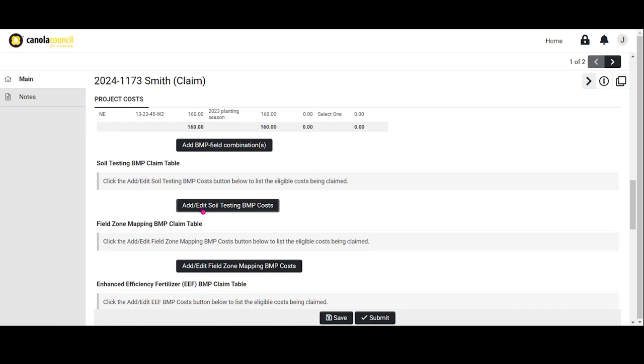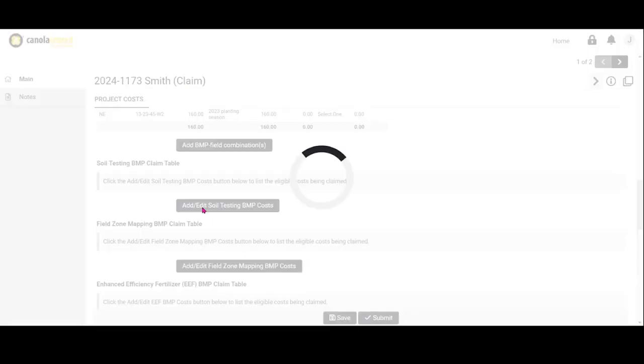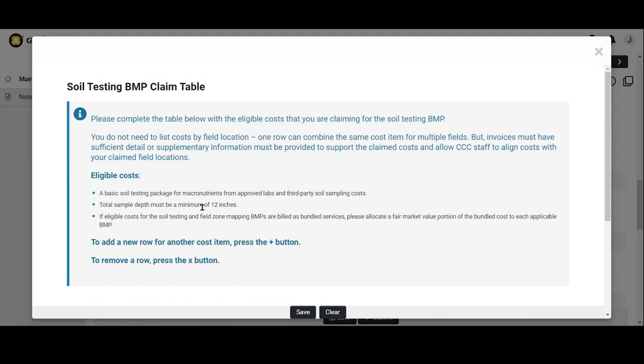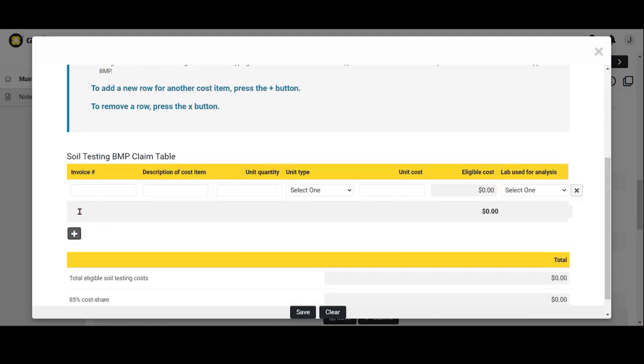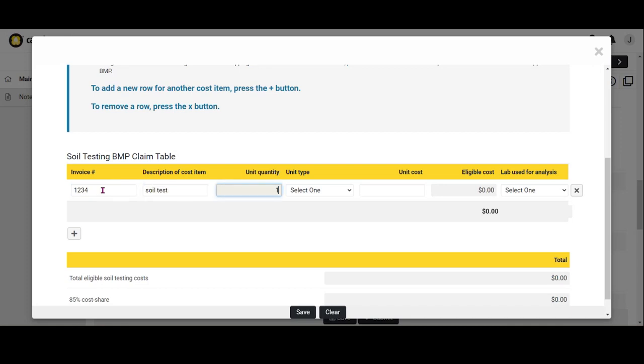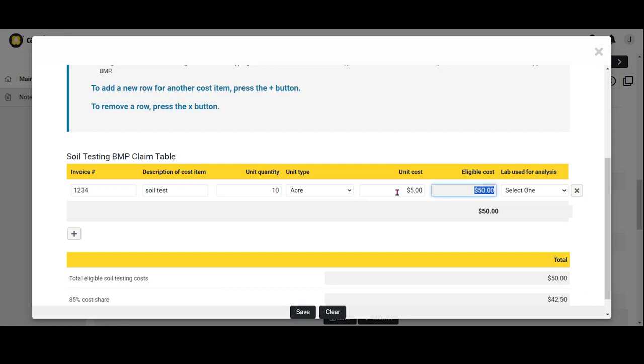Using Soil Testing BMP as an example, click on Add, Edit, Soil Testing BMP Costs. Select the plus button to add a new row. Complete the fields in the row, including the invoice number, description of the costs, unit quantity, unit type, unit cost, and the total eligible cost from the invoice will automatically populate.